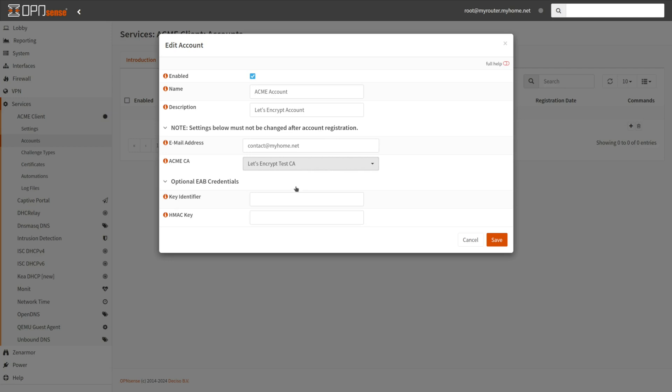Optionally, you may type the key identifier value provided by the CA when using the Acme external account binding. Optionally, you may type HMAC key value provided by the CA when using the Acme external account binding. Click Save.